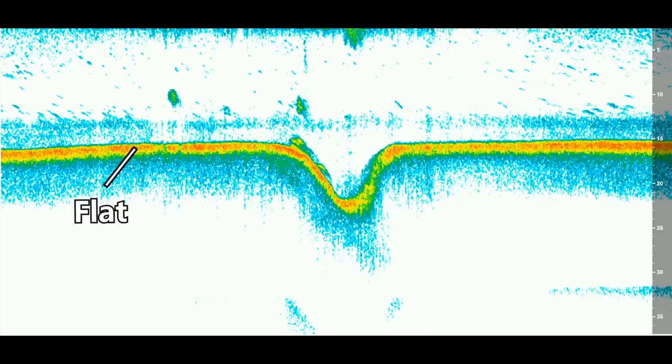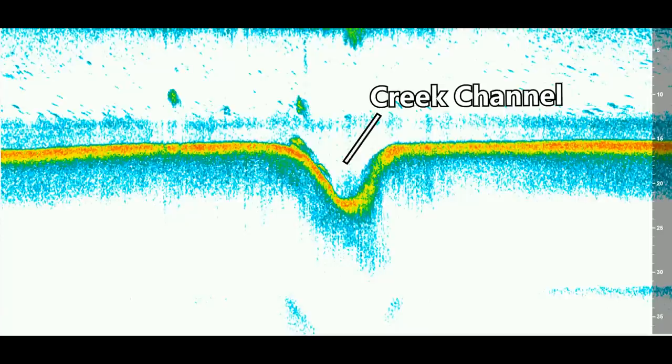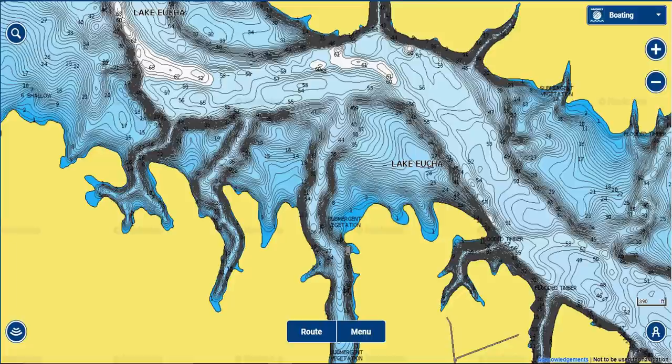If your home lake doesn't have a contour line map — and a lot of smaller lakes don't — the second best way to find a creek channel is using your electronics. Here's an image from my Humminbird graph: I idled over a flat piece of water, then the bottom suddenly dropped off into deeper water creating a V shape, then came back up — that's your creek channel. You can idle around a lake and look for these sharp changes in depth from shallow to deep water.